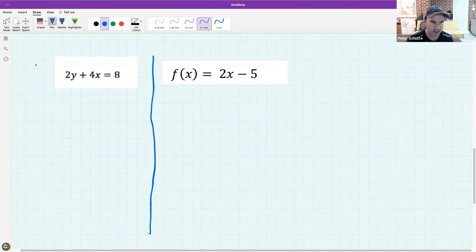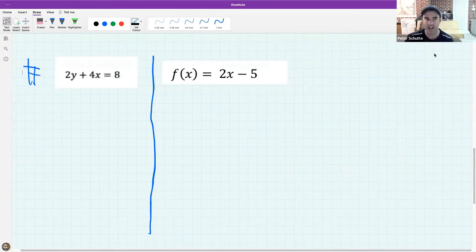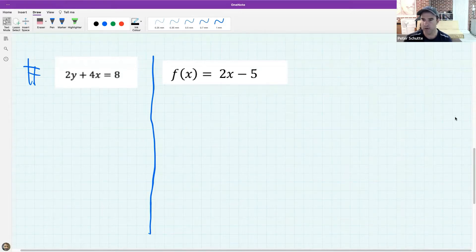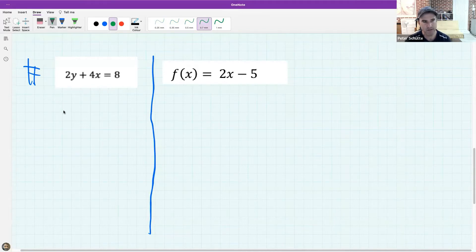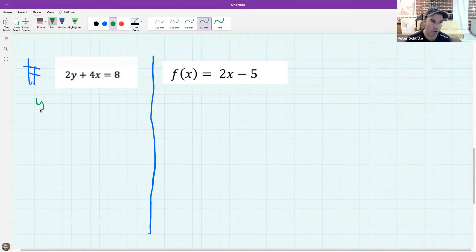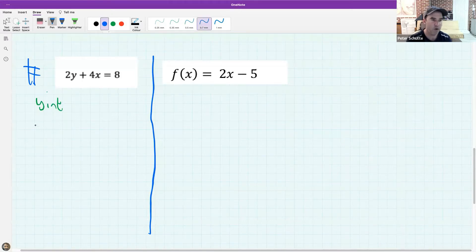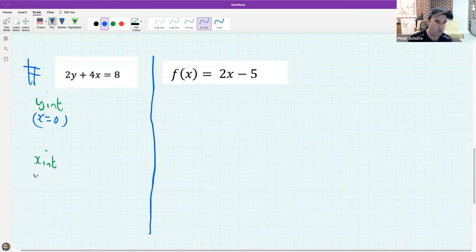What is special about the one on the left? Erin - what do I need to watch out for? It is not in standard form. Can I still use my method? Yes - the step where we go y-intercept, x-intercept still works. We need to be careful: for the y-intercept we remember we make x zero, and for the x-intercept we make y zero.